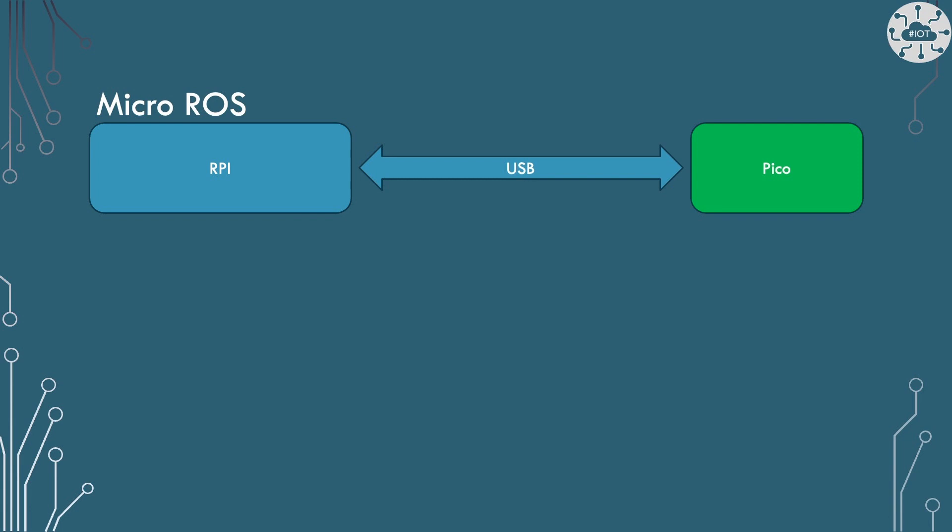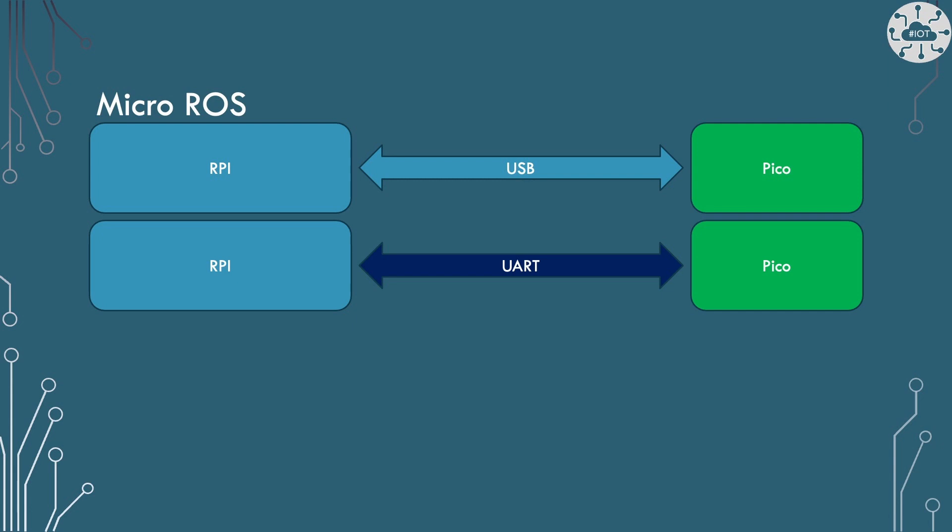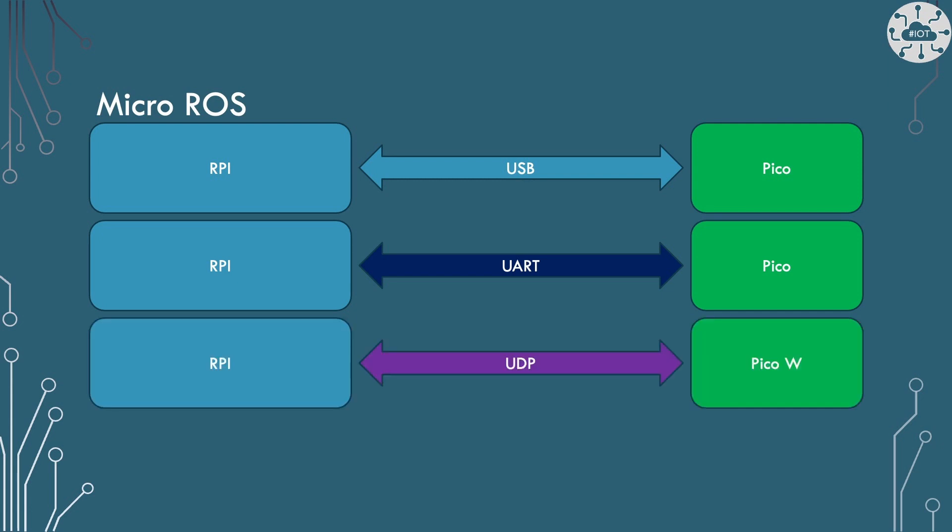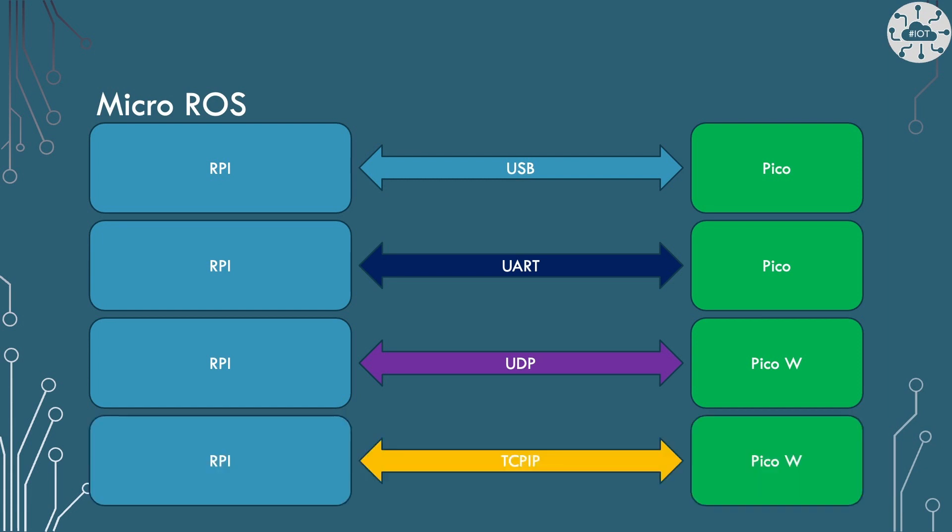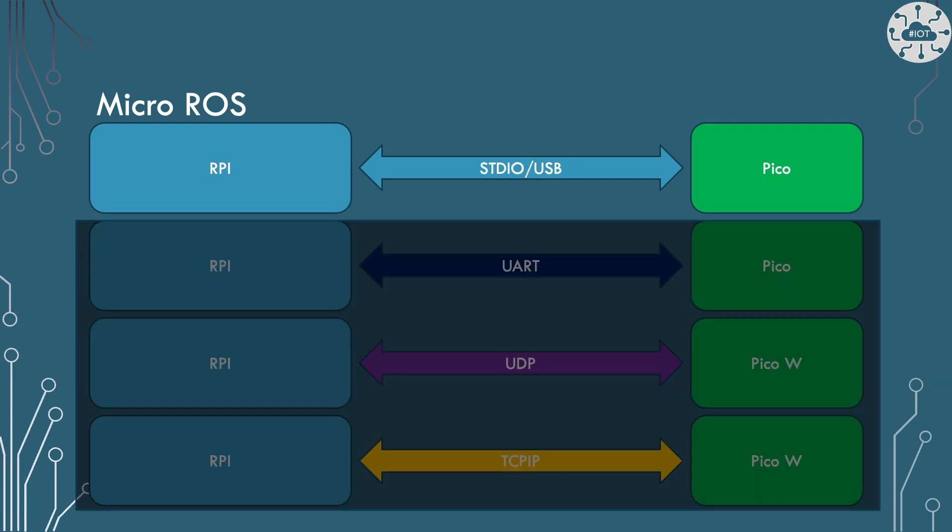A Raspberry Pi and Pico could connect via USB for building this bridge, though we could also use UART out of the Pico. There are also examples of using UDP to other microcontrollers. I would expect this to be possible for the Pico W, or just a TCP IP socket. Today, I'm just going to use USB, as it's the default demo.